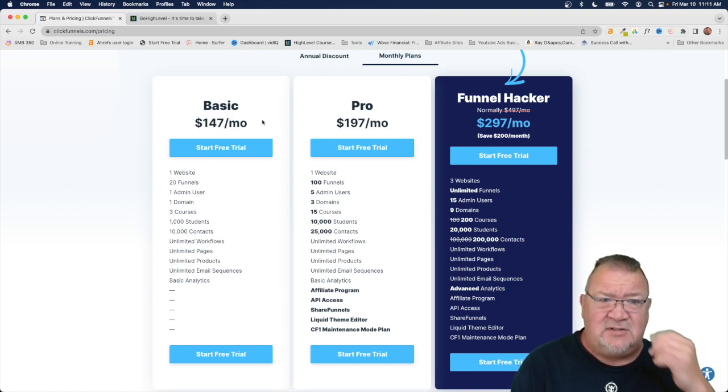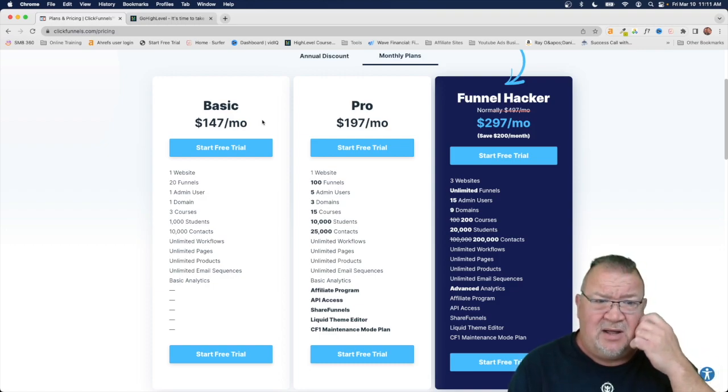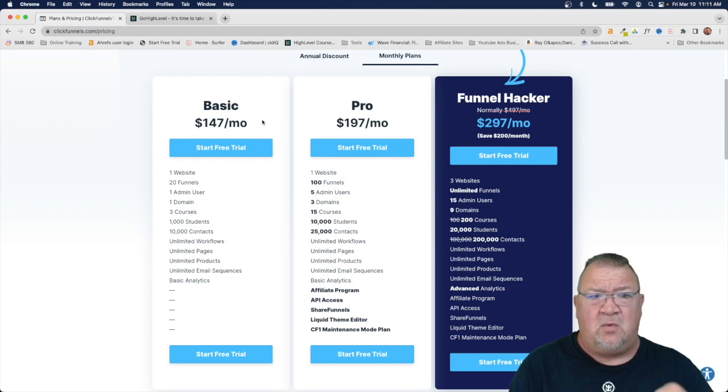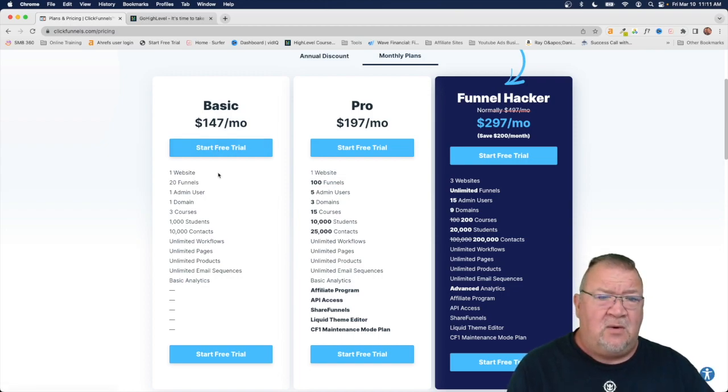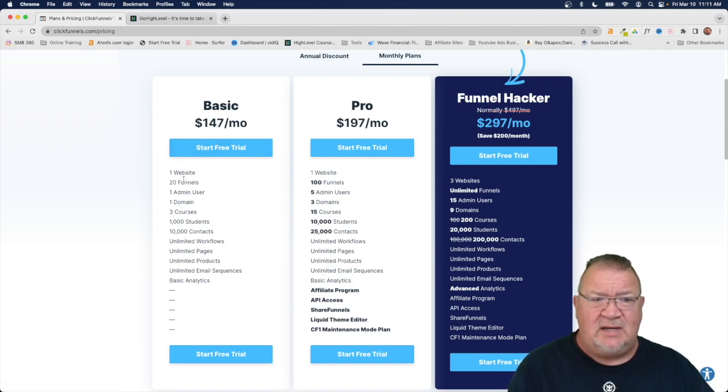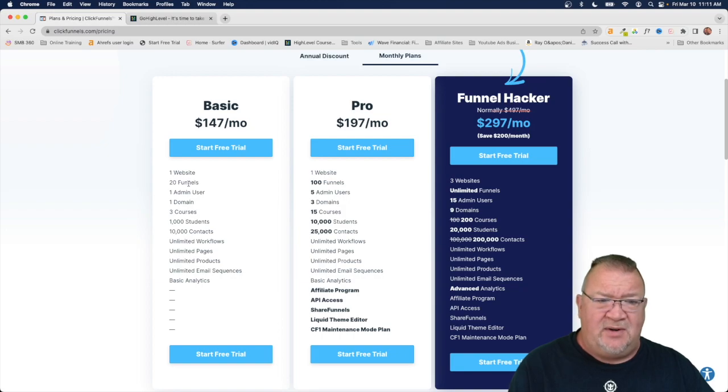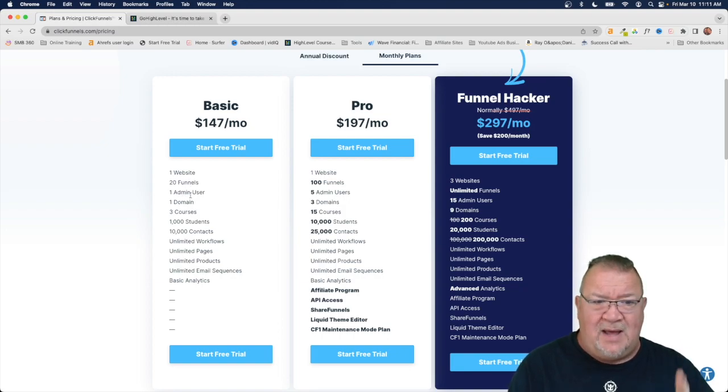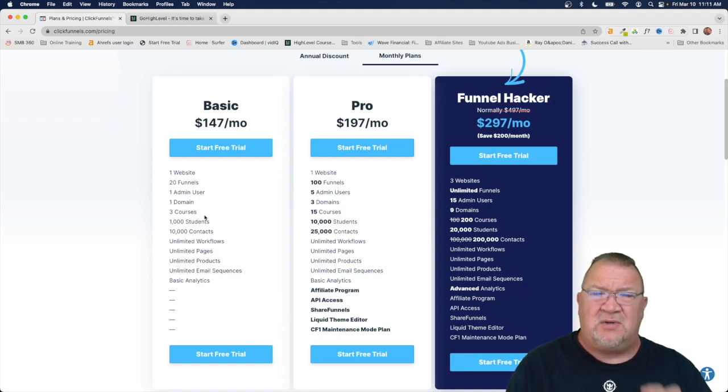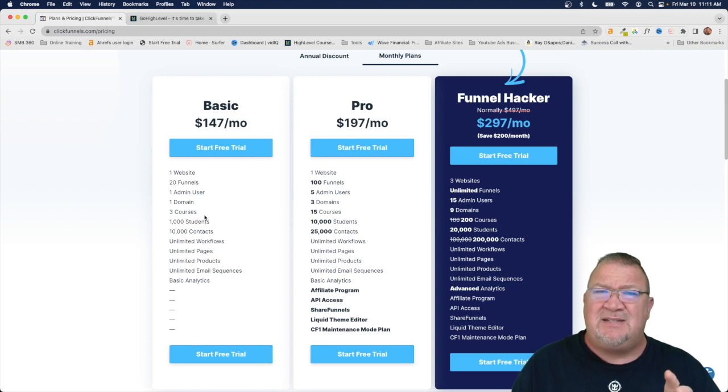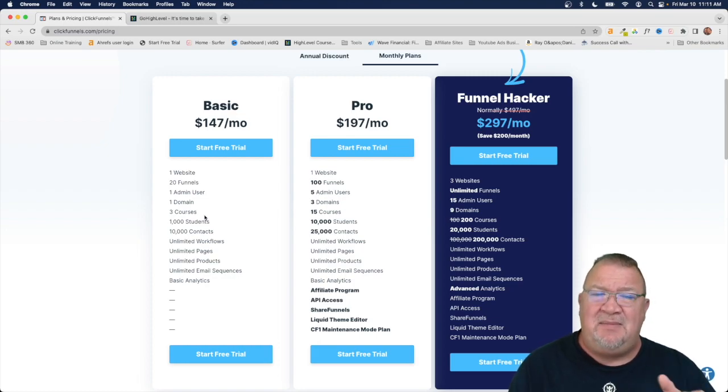So from 97 they've jumped their basic model up from 97 to 147 here. Now with this you get one website, 20 funnels, one admin account, one domain, three courses. You kind of see it's limited.